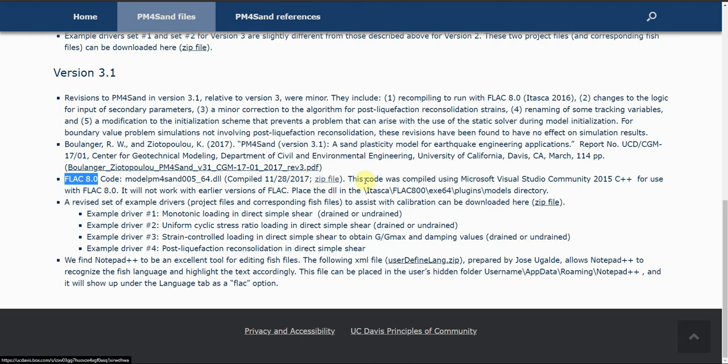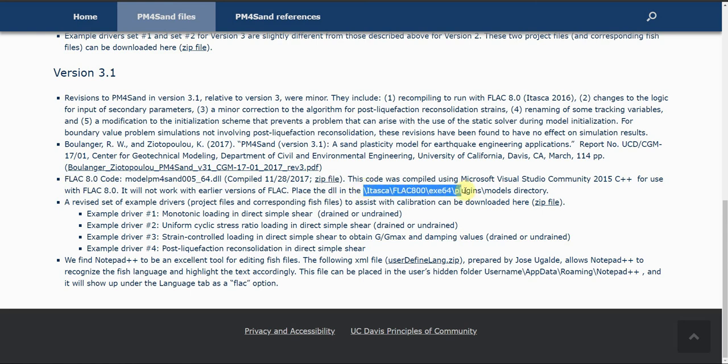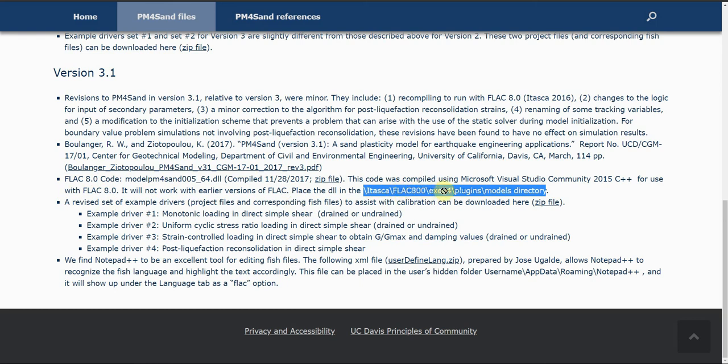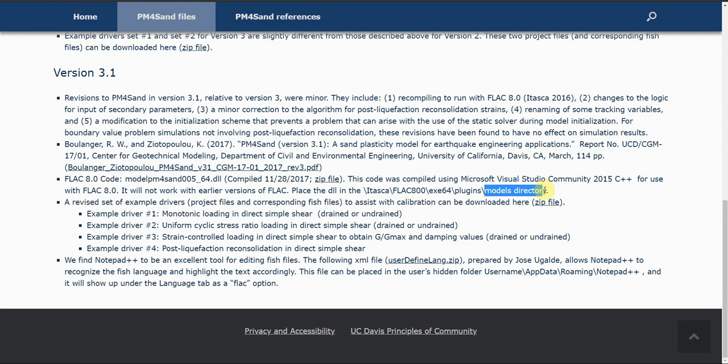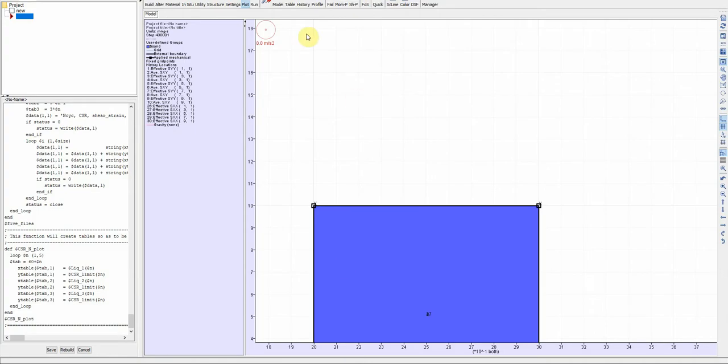You need to save it in this directory. For example, let's assume you install FLAC 8.0 in your C drive. You go to C, Program Files, Itasca, FLAC 800, exe, plugins, model directory, and you save that DLL file there. After you save it, you should see that constitutive model if you go to material and then model.